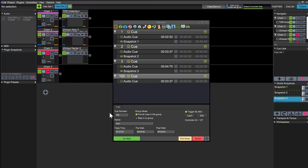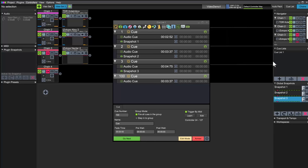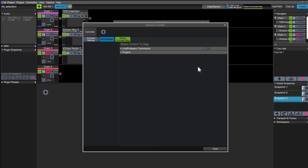I have already set up a controller in this project, so all I have to do is click on the controller map section and select map. Select the controller and the button you want to map.